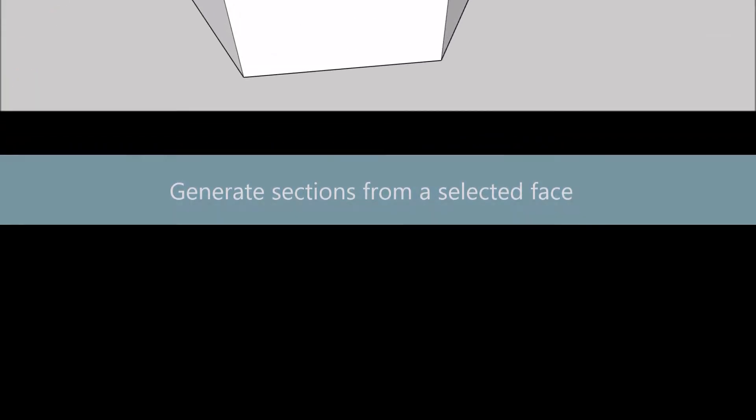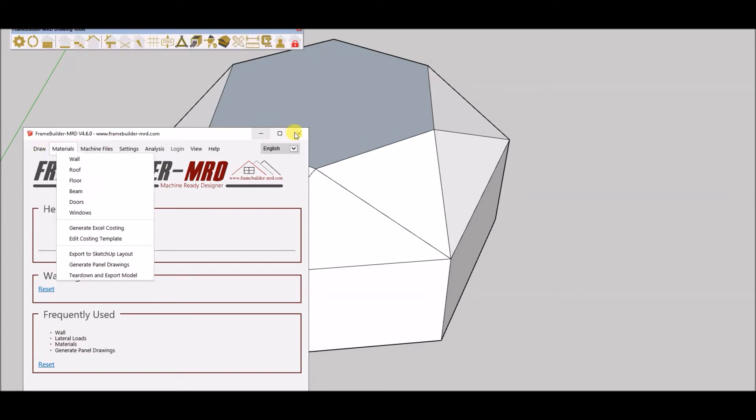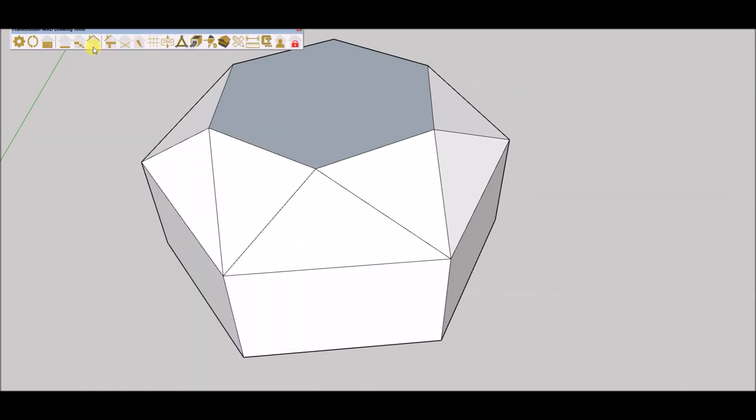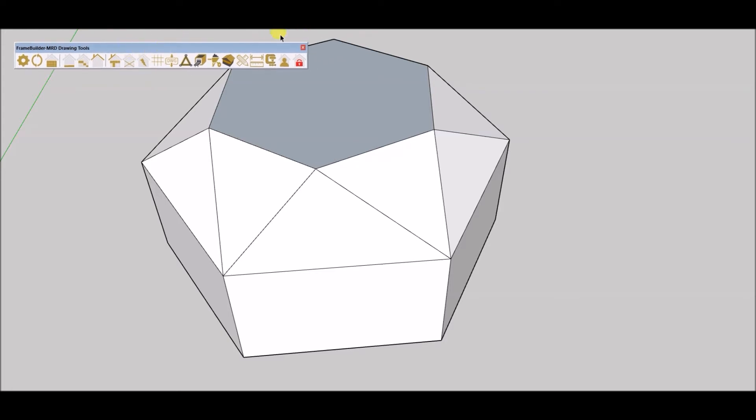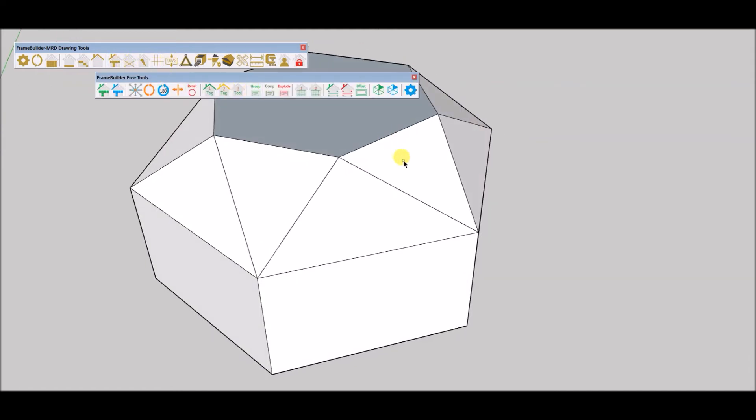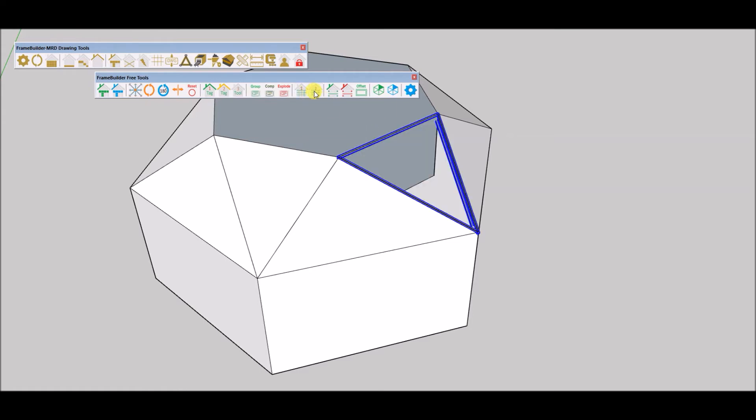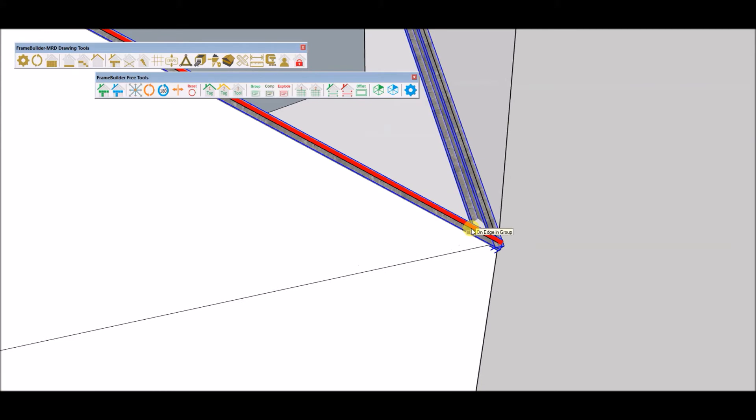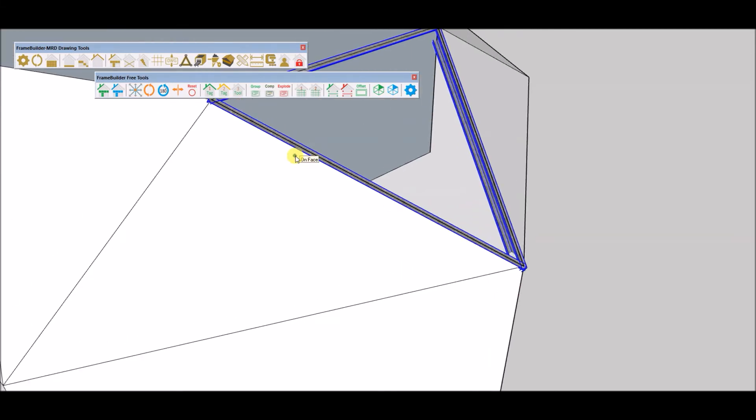Okay. Next, I will generate a frame from the face and show you the behavior. Use the number 2 icon from the right in the free tool toolset to generate this face into sections or profiles.